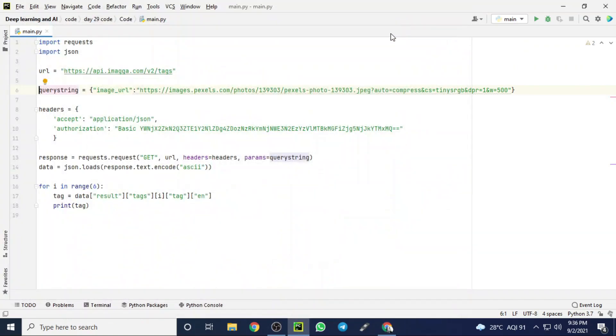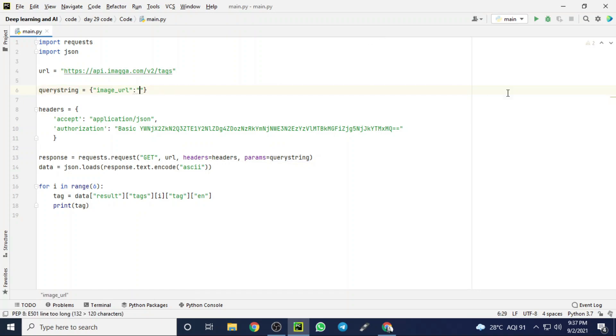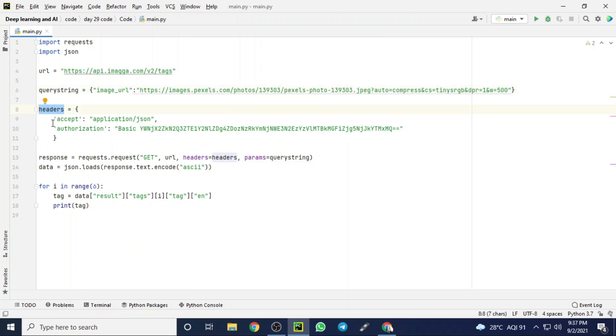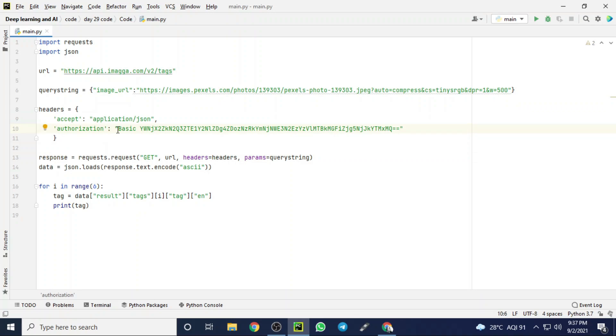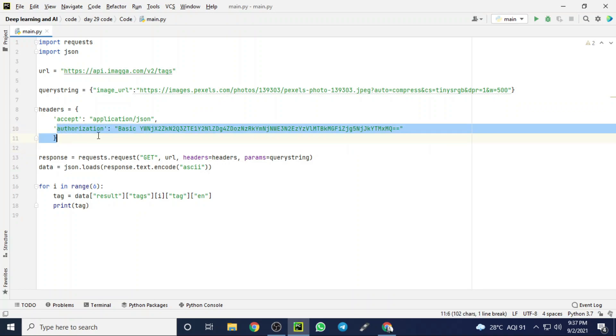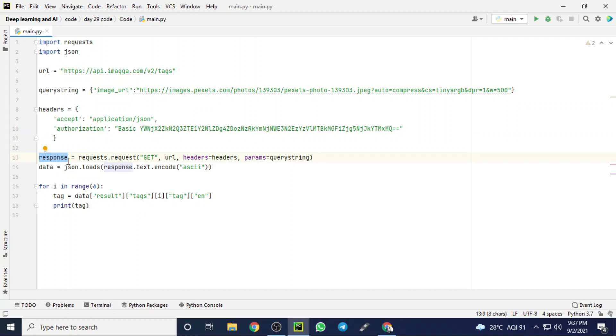I am just pasting it in our image URL. Then I am initializing headers to accept the data from that cloud. In that, I am accepting the cloud data in JSON format, and then I am pasting our authorization key here in the authorization token.